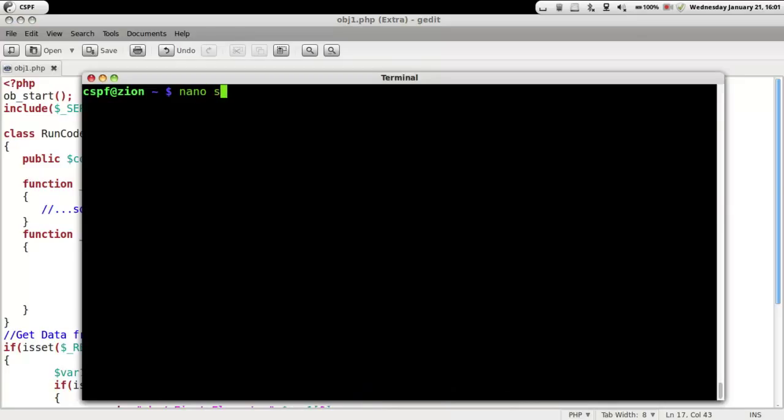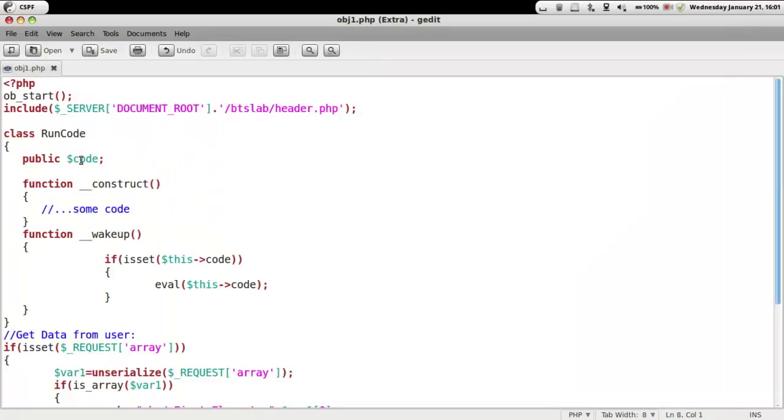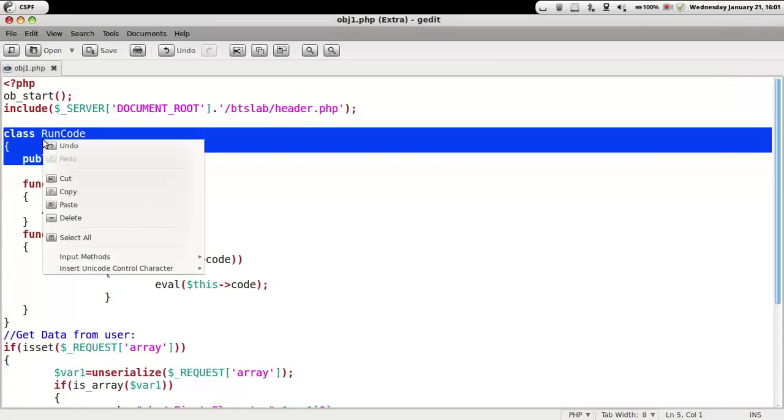So let's go out and write a PHP code so as to get the serialized data. We could write our own PHP code but let's just copy it from the main PHP code here.